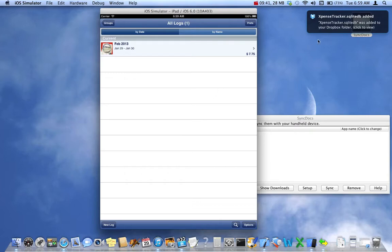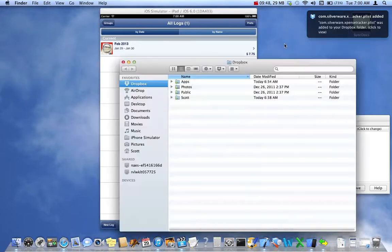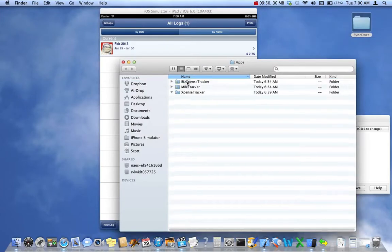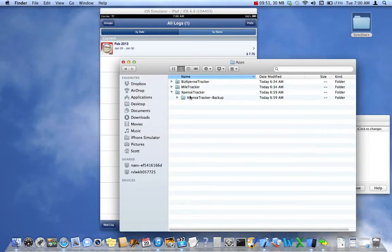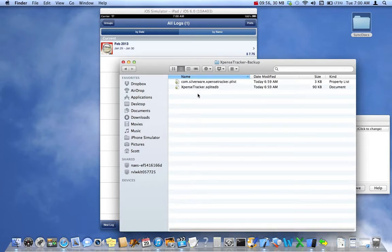Since I'm running on a Mac, there's a notification that the files were added. Let's go look at those files — open Dropbox, open the Apps folder, open the Expense Tracker folder, open the Backup folder, and there are the two files.